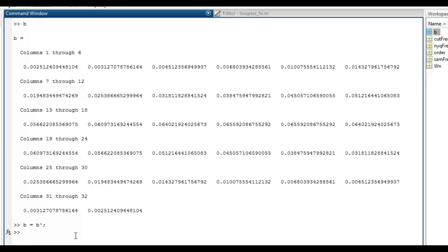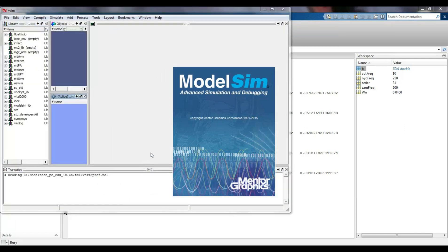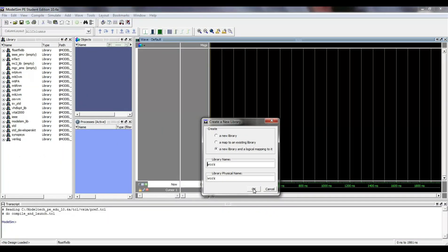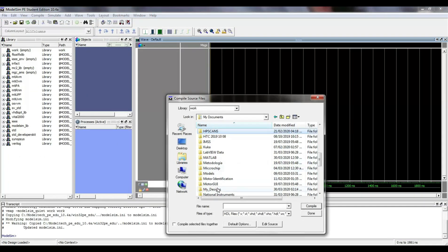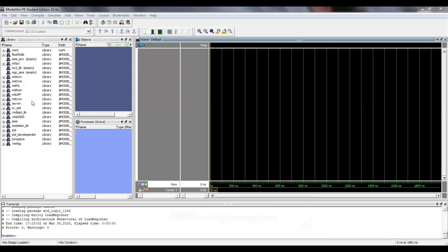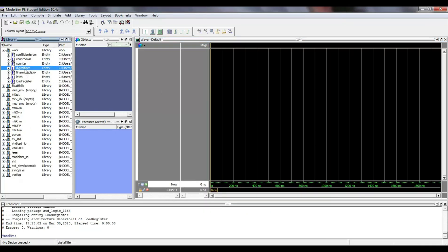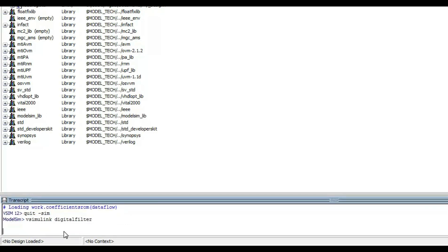From the MATLAB command window, we execute the vsim command to open ModelSim. Once opened, I create a new library and compile the VHDL files that I have created previously.